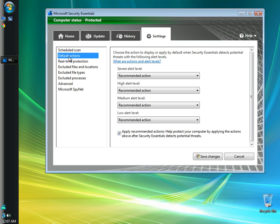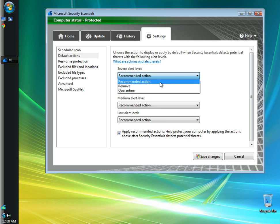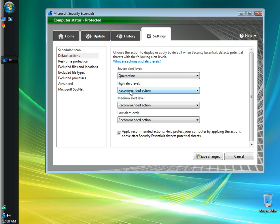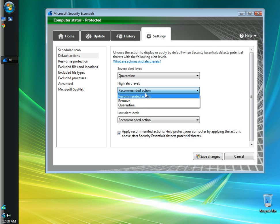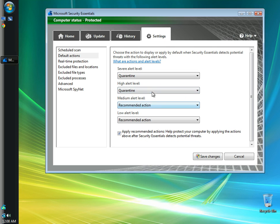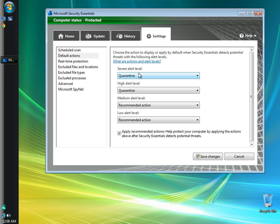In default actions, in the severe alert level drop down, I'm going to choose quarantine. And in the high alert level drop down, I'm going to choose also to quarantine, and that way I can go back and look and see what it was. Sometimes the antiviruses will give a false positive and think something is a virus when it really isn't. So I like to at least go back and check before it removes it to make sure it's not something that I don't want it to remove.